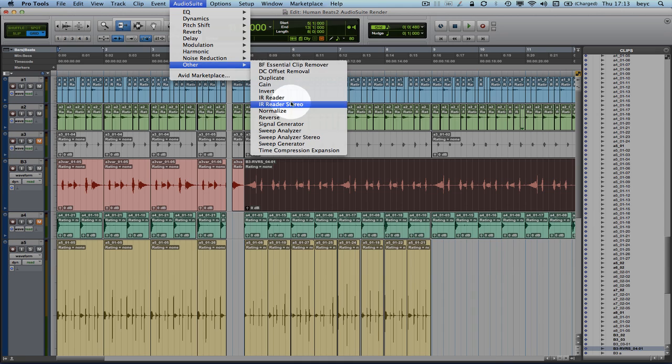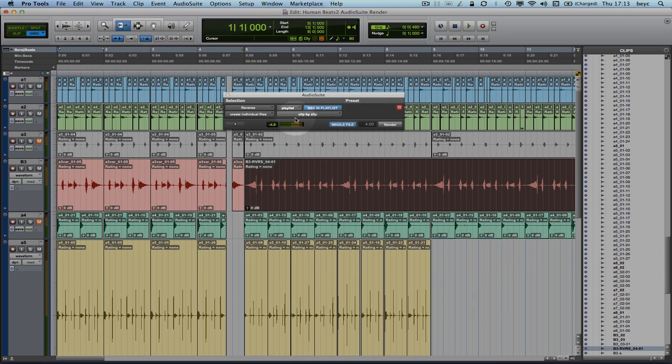So now if I go again and choose my Reverse Audio Suite plugin, I can see that now the whole file is selected to be the default behavior of my render.